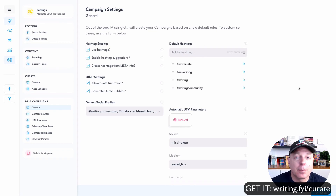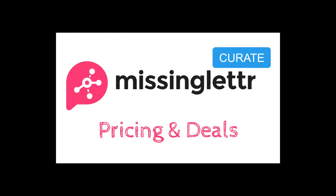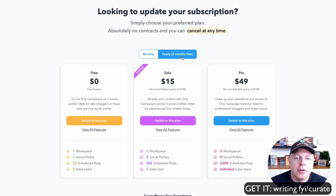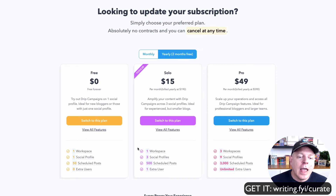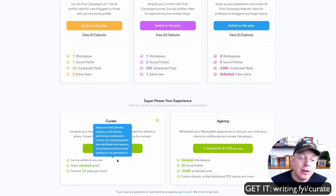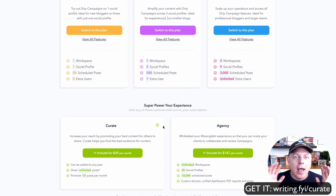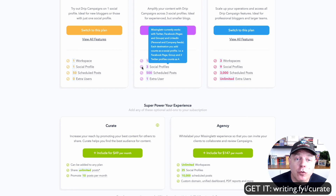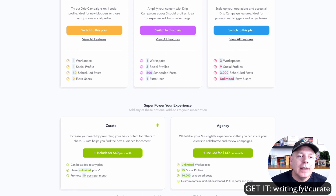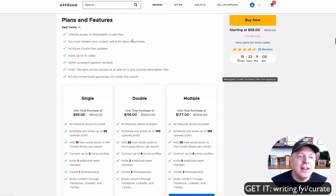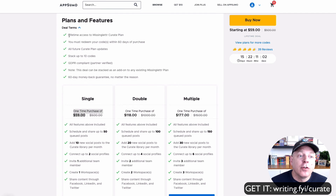Now let's look at the pricing and deals available today. Normally it's about $19 a month for the plan I showed you, or $15 a month if you pay yearly. On top of that, the Curate option is $49 a month or $1,190 a year. But there's a stellar deal right now through AppSumo — they're giving you both Curate and essentially the solo plan for $59 as a one-time purchase for life.